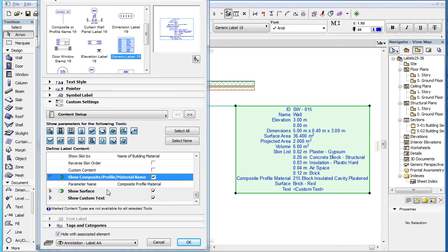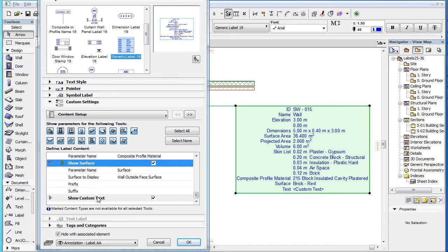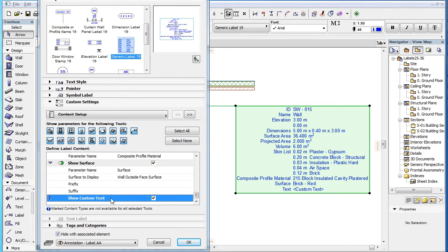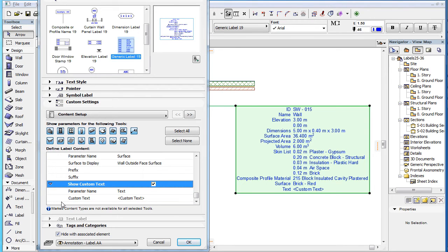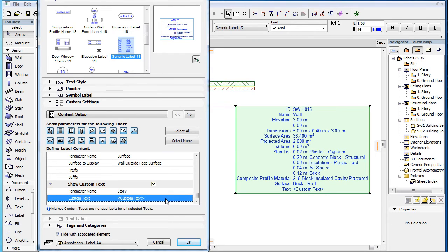For the explanation of the Show Surface field and its parameters, please watch the clip titled New Label Types: Surface Label in this playlist. When you check the Show Custom Text option, two fields become available. The Parameter Name field lets you define the text that appears in the left Parameter Name column of the label, while in the Custom Text field, you can type the text that will appear in the right Parameter Value column of the label.